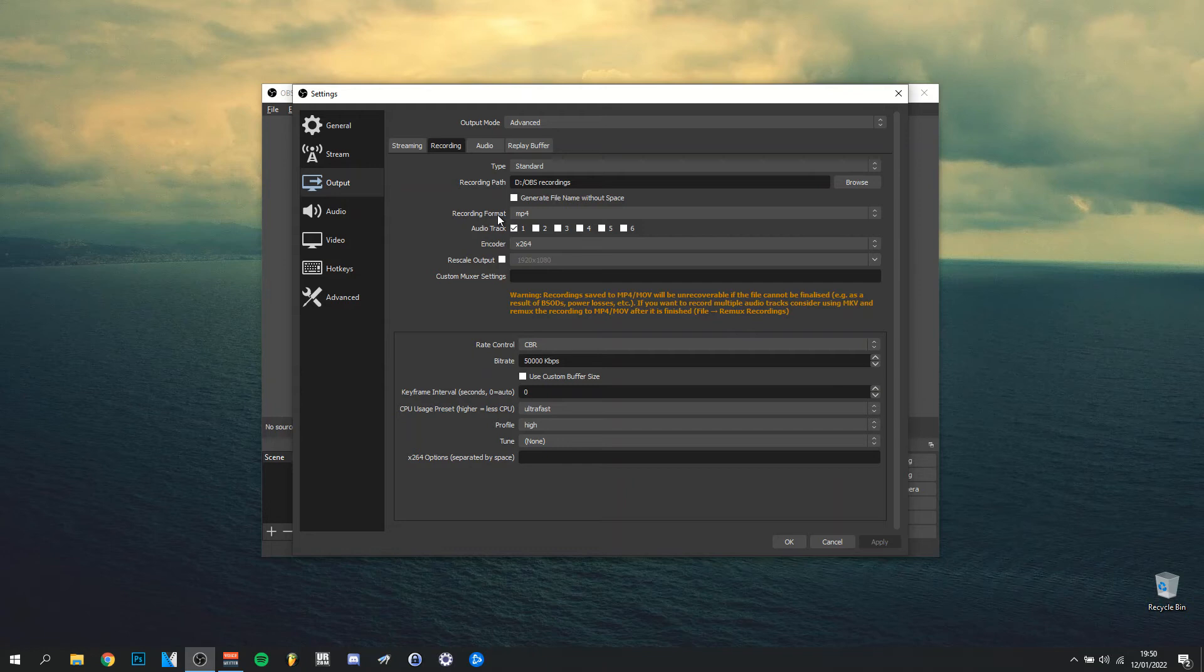Audio track—as I said, I have two. I have one selected here, the first audio track, which is everything from Windows sounds to music basically coming from the computer, and the second one being my microphone.